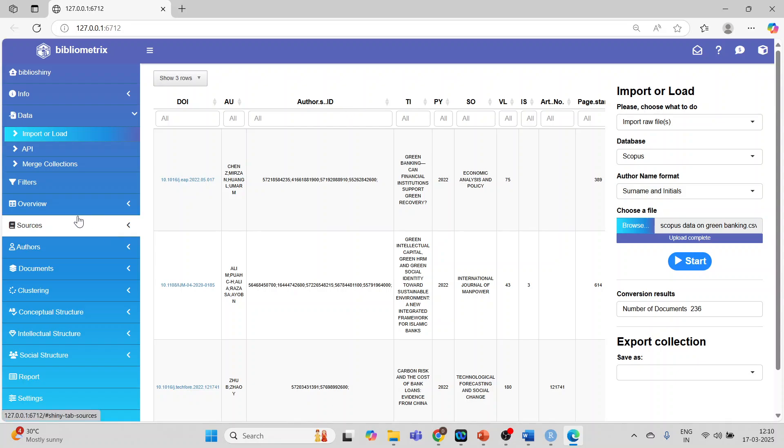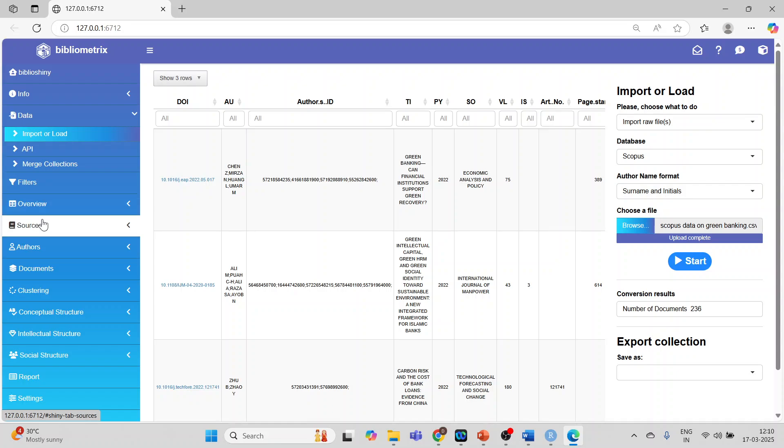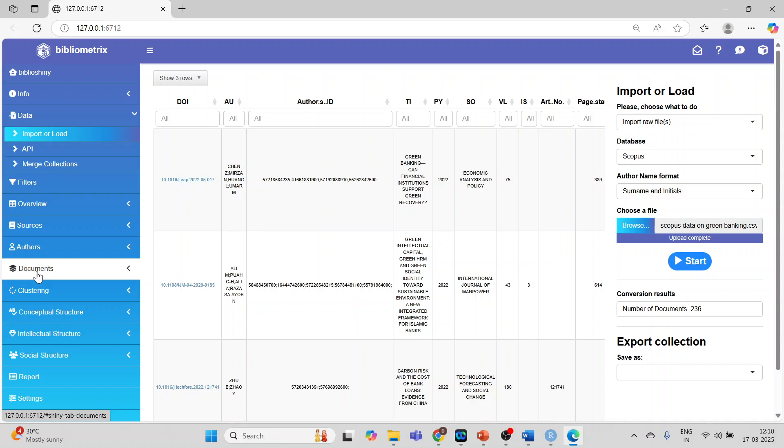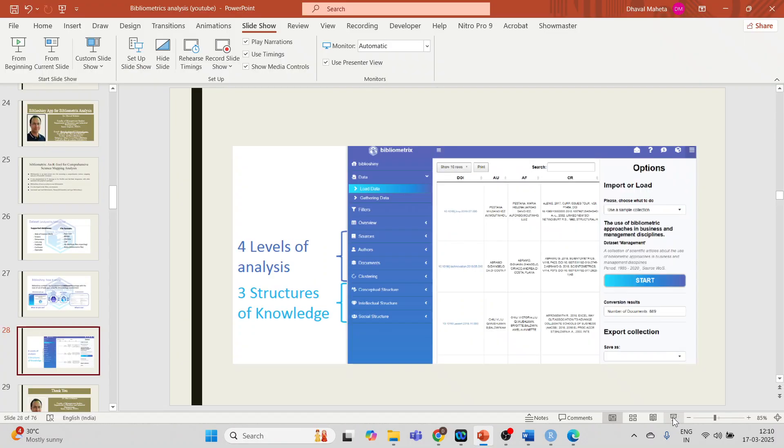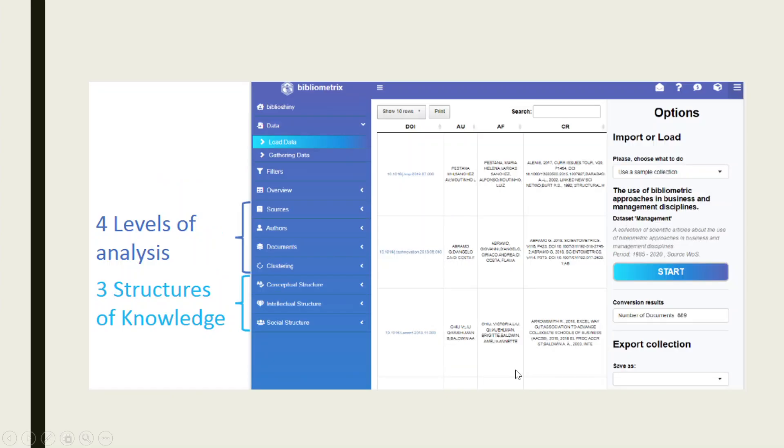Now you can see here we are having overview, sources, authors, documents, conceptual structure, intellectual structure and social structure. Now what all these things are let's understand. So sources, authors, documents and clustering are the four levels of analysis. Conceptual structure, intellectual structure and social structure are three structures of knowledge.